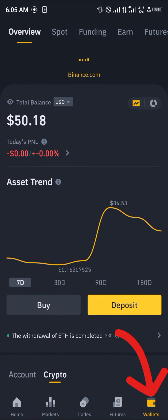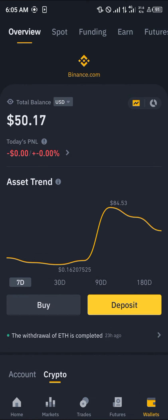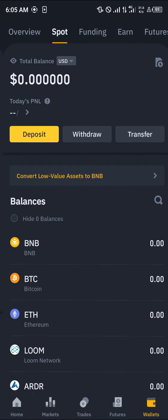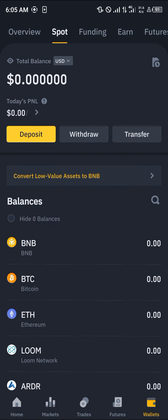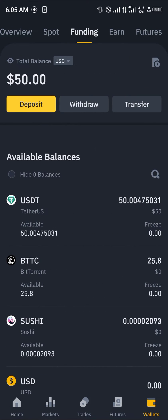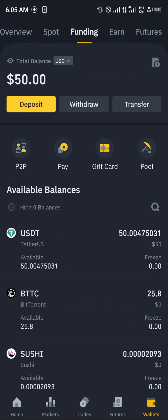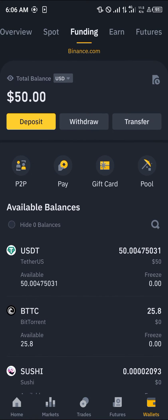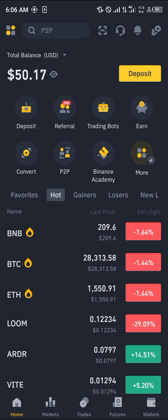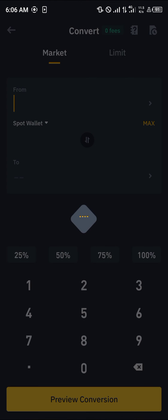Once you've clicked confirm, head over to your Binance. On Binance, head over to the wallet section at the bottom right corner of the screen, reload, and scroll from your overview to your spot or funding wallet. Depending on where your crypto is stored, take note of which wallet it's in, then head back home and click on the convert option.